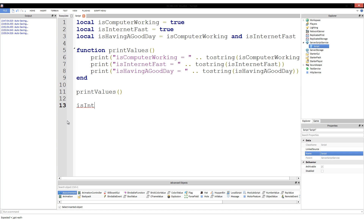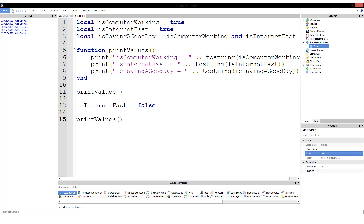After that, we are going to change isInternetFast to equal false, because now it just suddenly slowed down. Then we're going to call printValues again. So at first, everything should be true: isComputerWorking is true, isInternetFast is true, isHavingAGoodDay is true. So the first time we print everything, it will print true, true, true. Then we've changed isInternetFast to false.